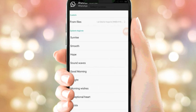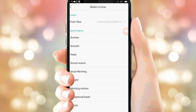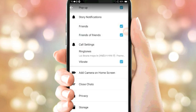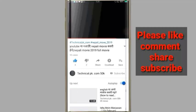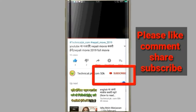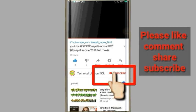I am the host of the channel. If you have any questions, please like, share and subscribe. Please like and subscribe to my channel.